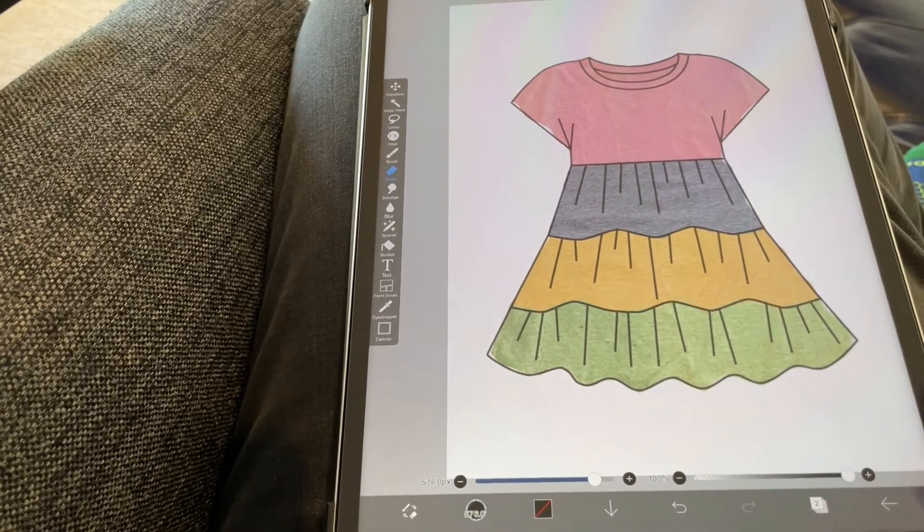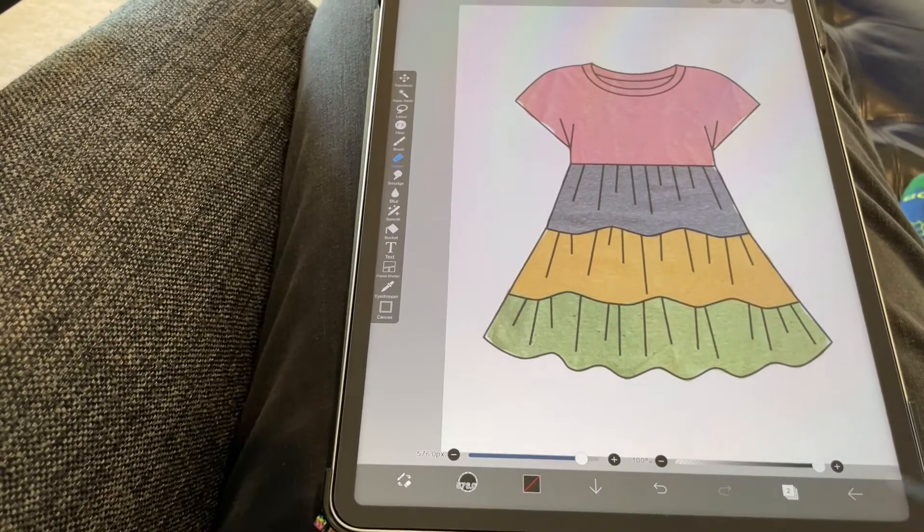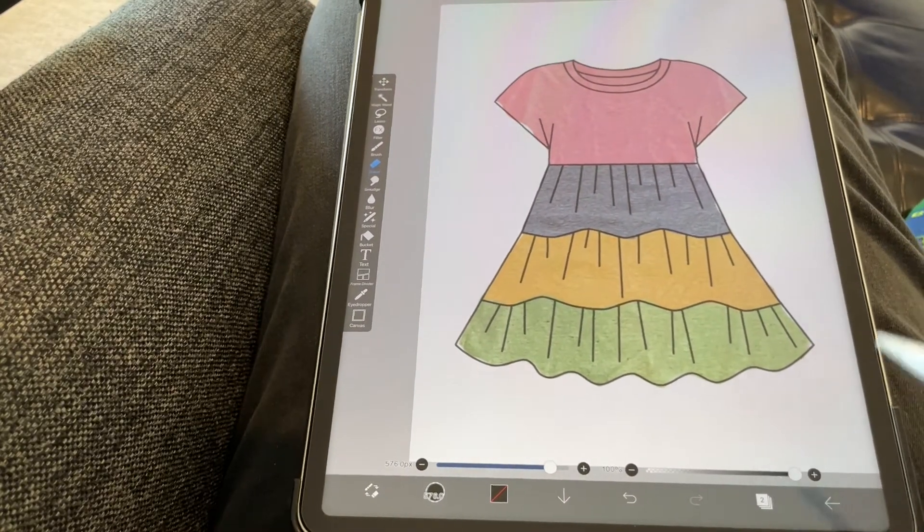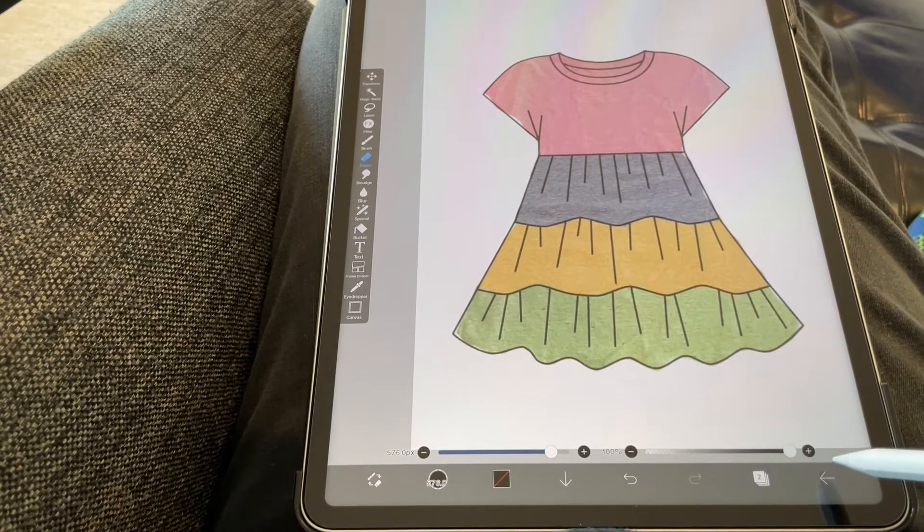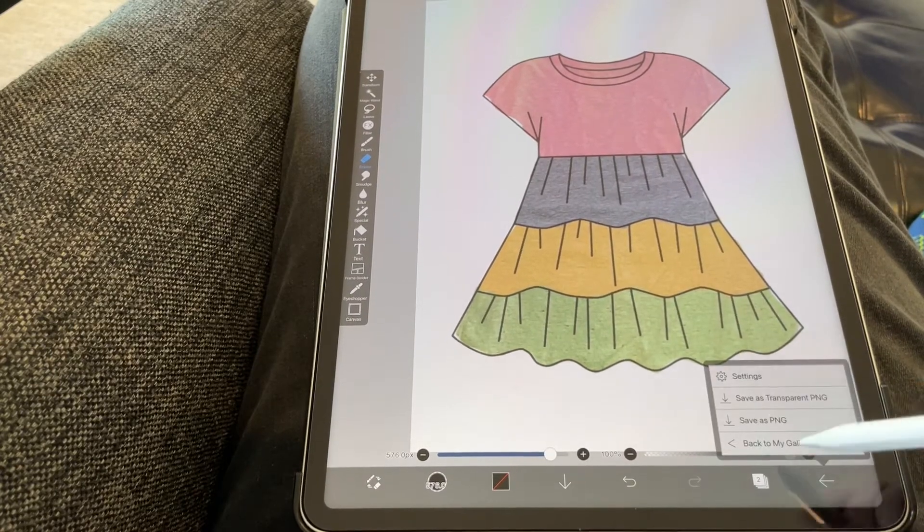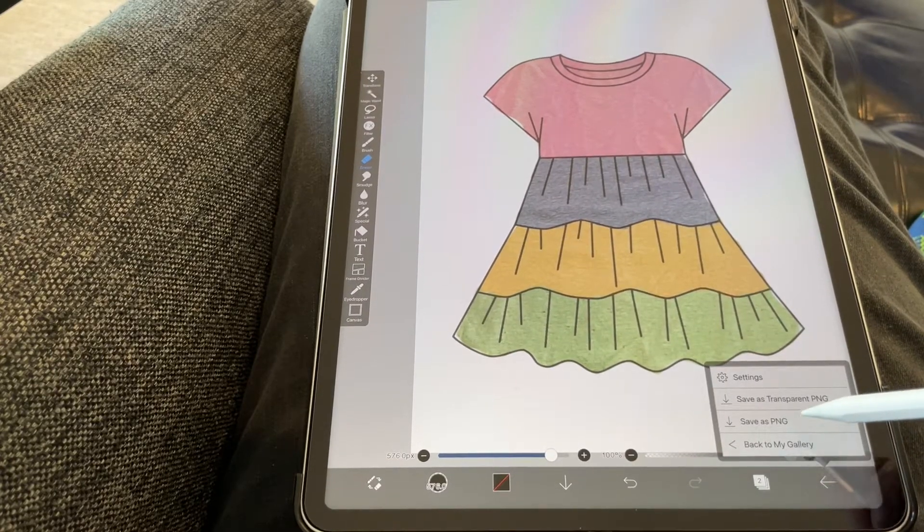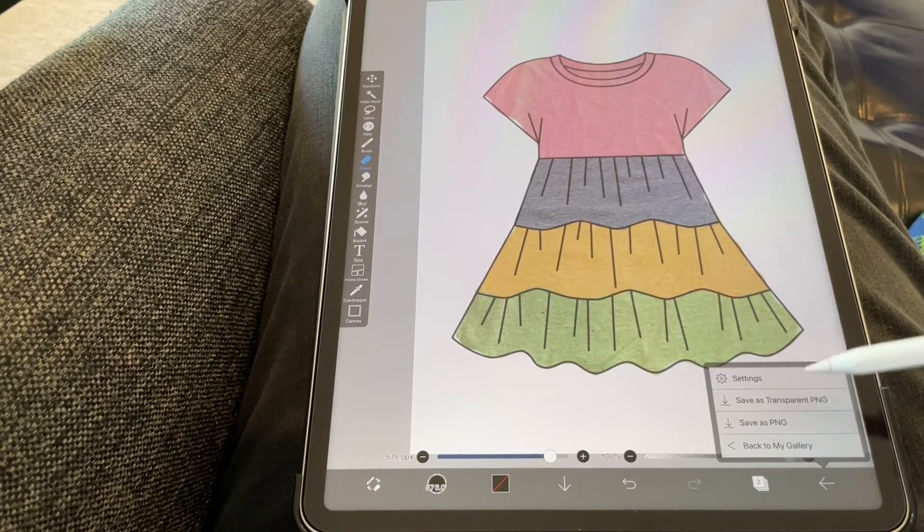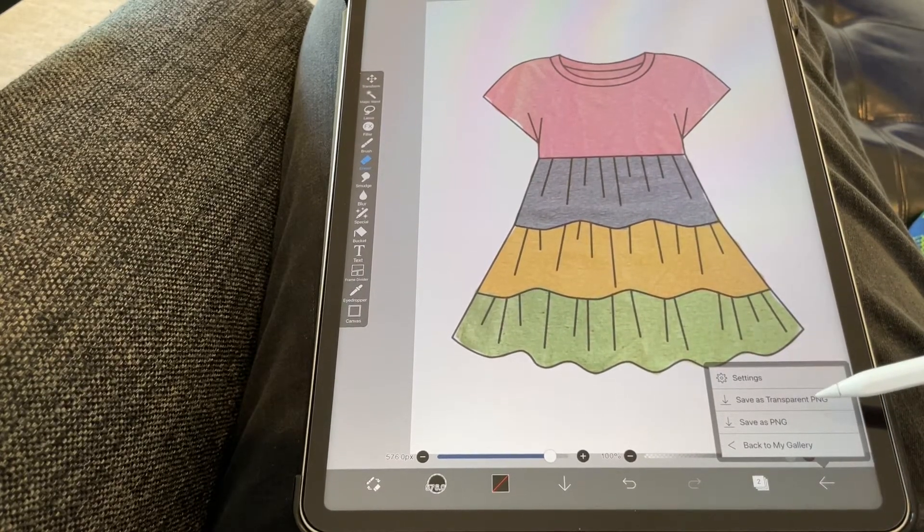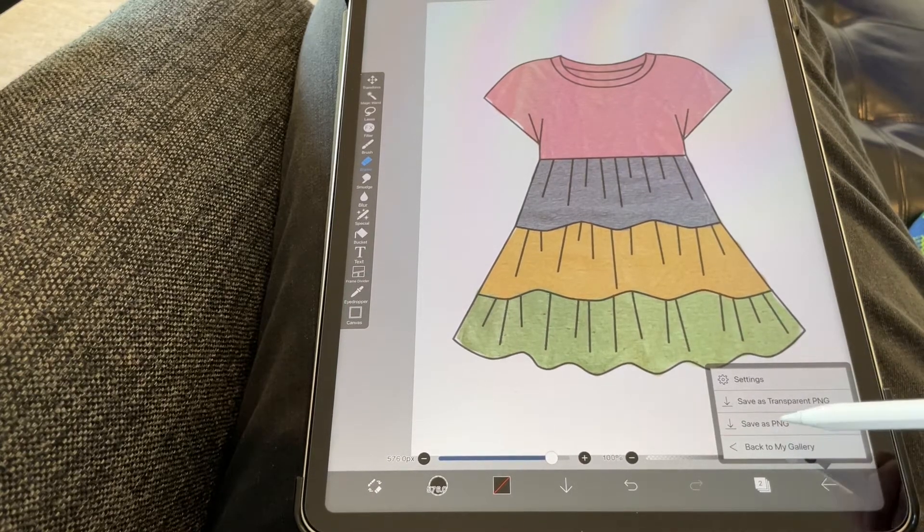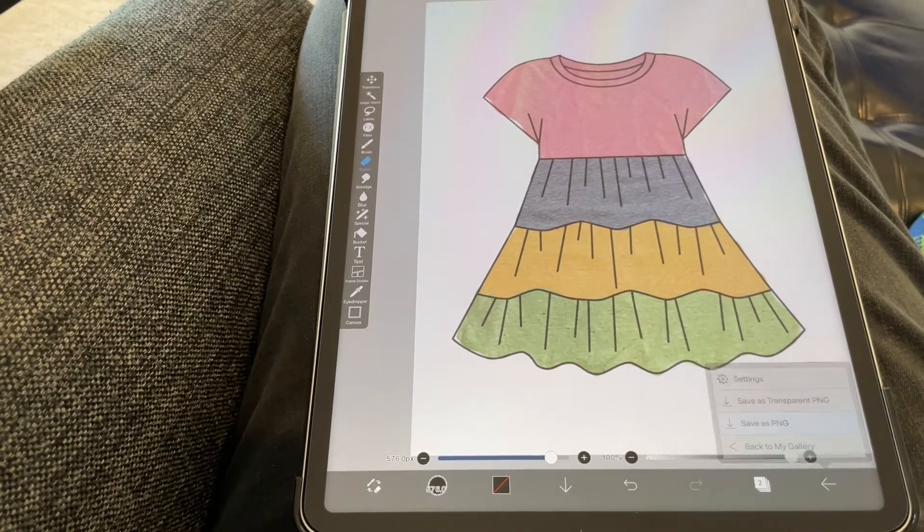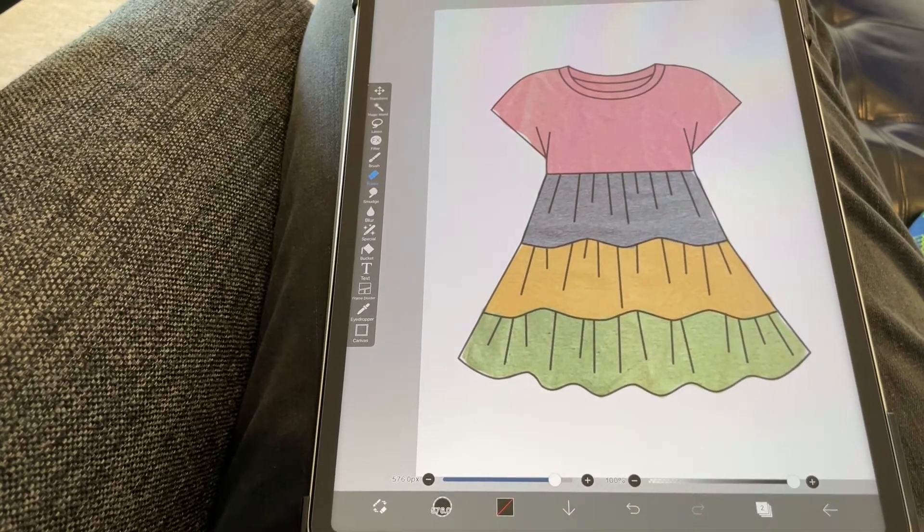So now this is technically my first completed mock-up. I'm going to come down here and hit this arrow. Click save as PNG. You could also save it as transparent if you don't want the background on there. But I'm just going to say save. And now this is where the really cool part happens.